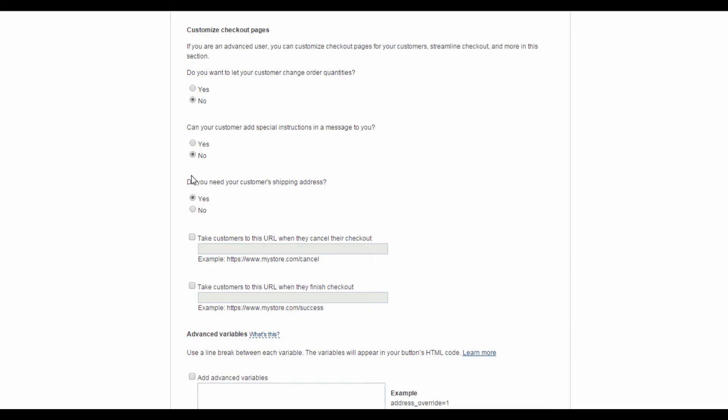Also, let PayPal know if you need your customers' shipping address. Again, our Wellness ebook is a digital product, so all we need is their email address, and we don't really need their shipping address.